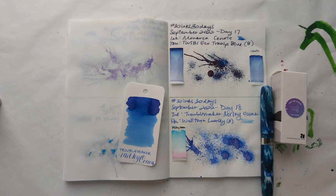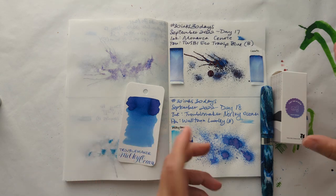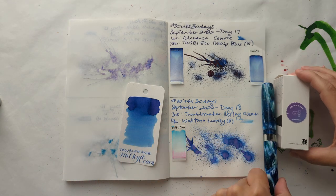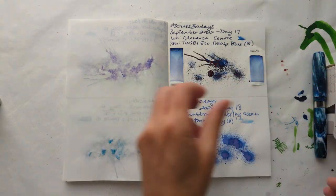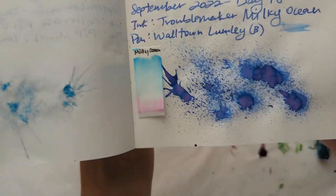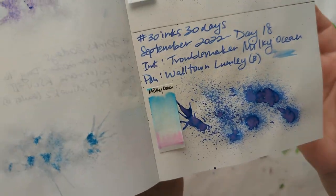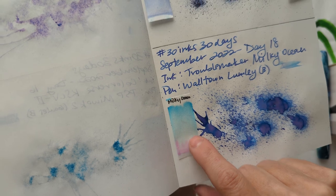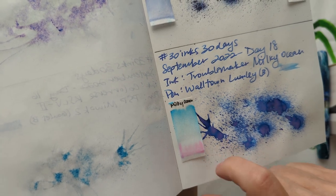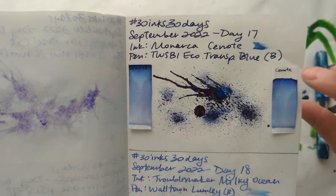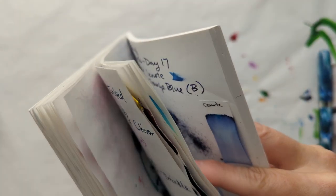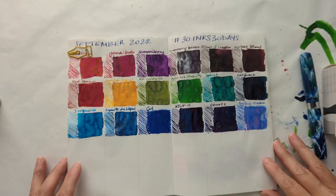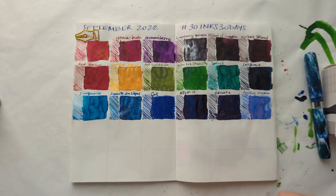Hi everyone, welcome to 30 inks 30 days day 19. First up, we'll look at yesterday's Milky Ocean and our dried splat. So pretty. There's the dried chromatography, and then because I redid Cenote if you remember, we'll take a look at this because we filled out another row.